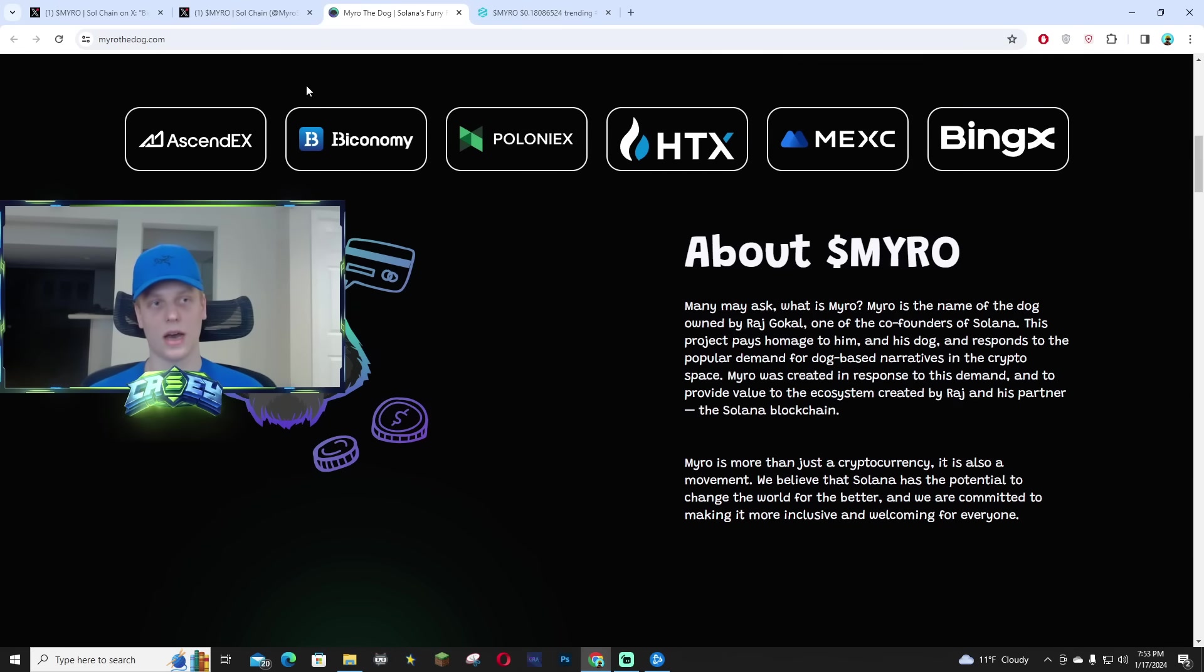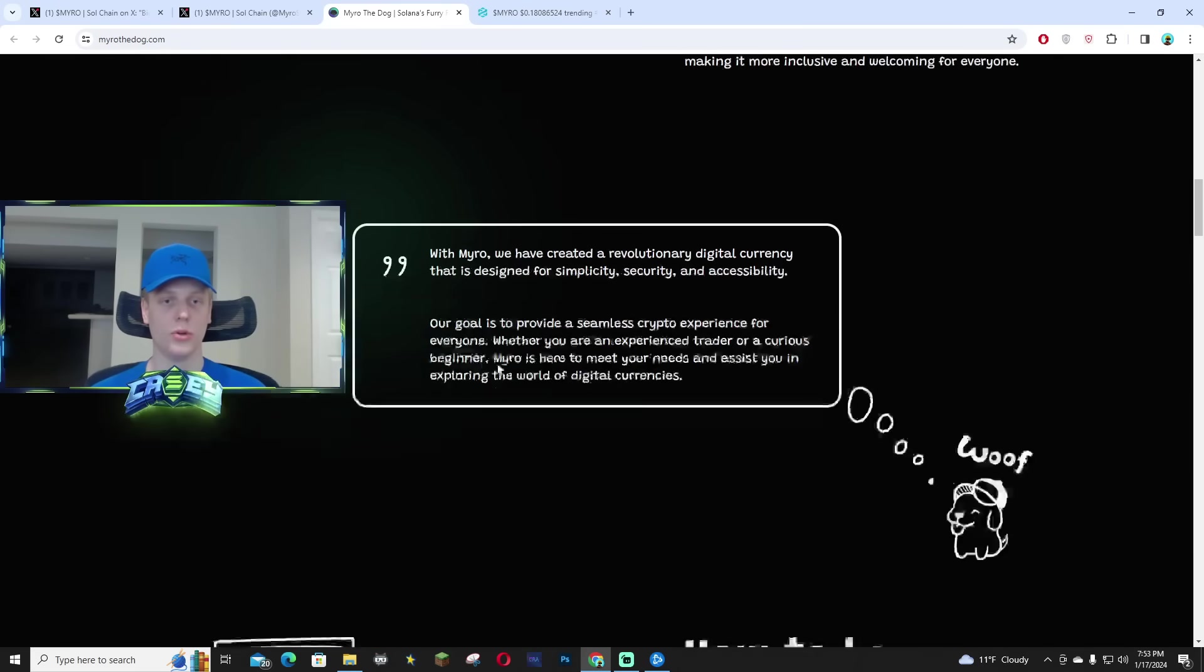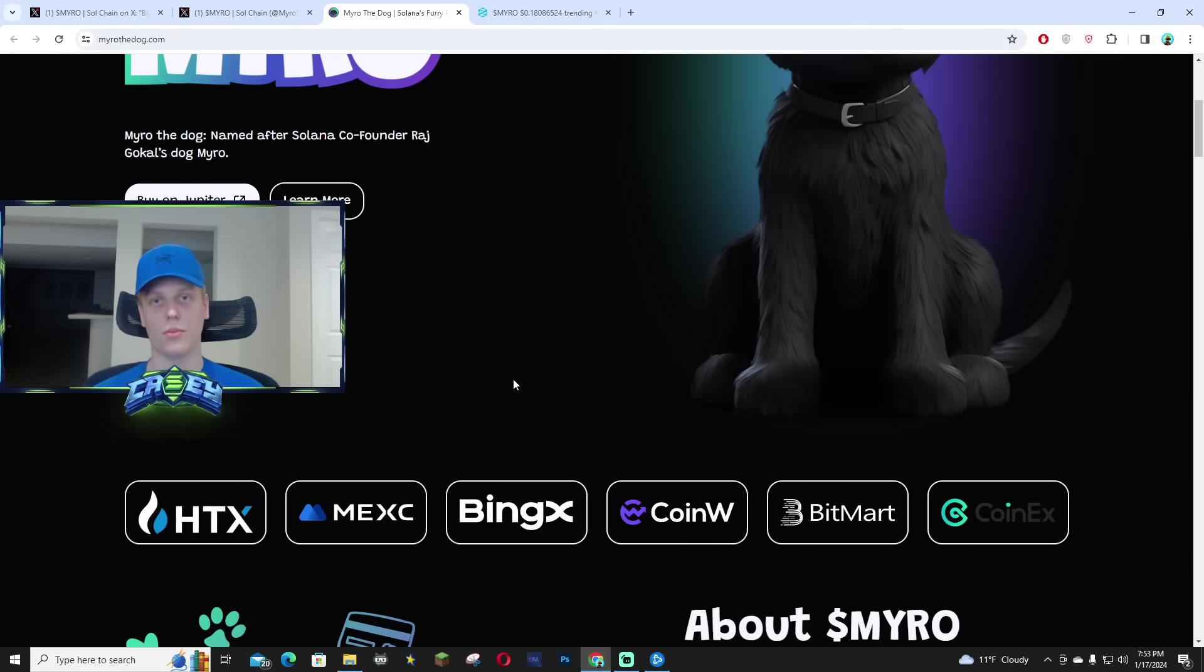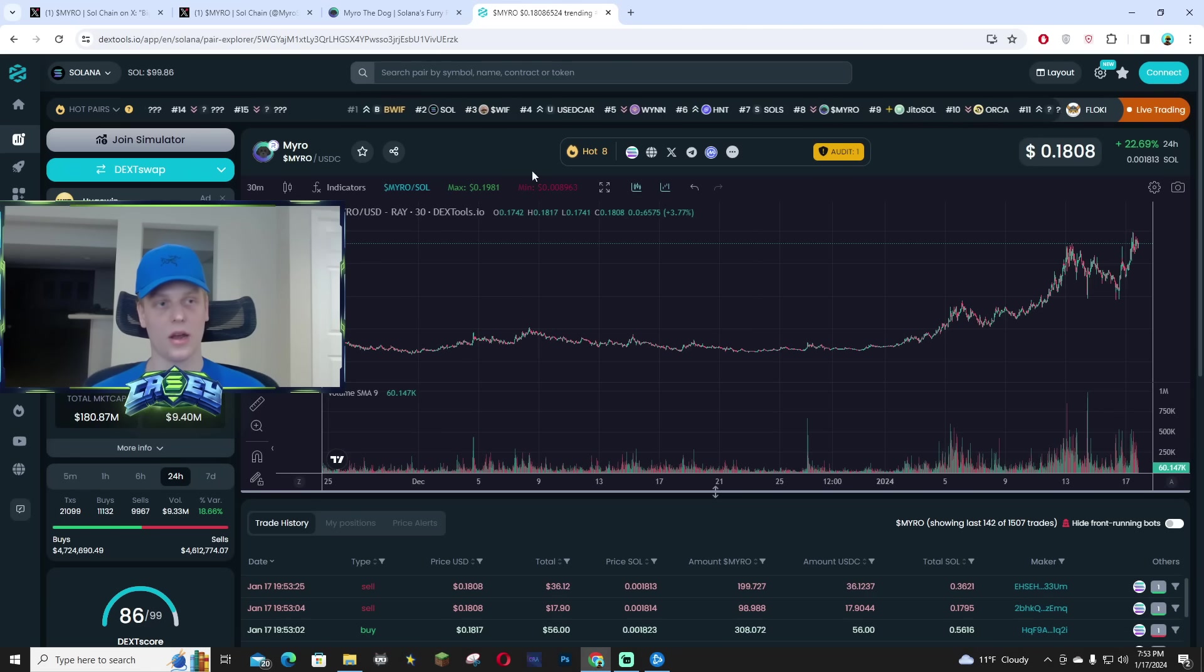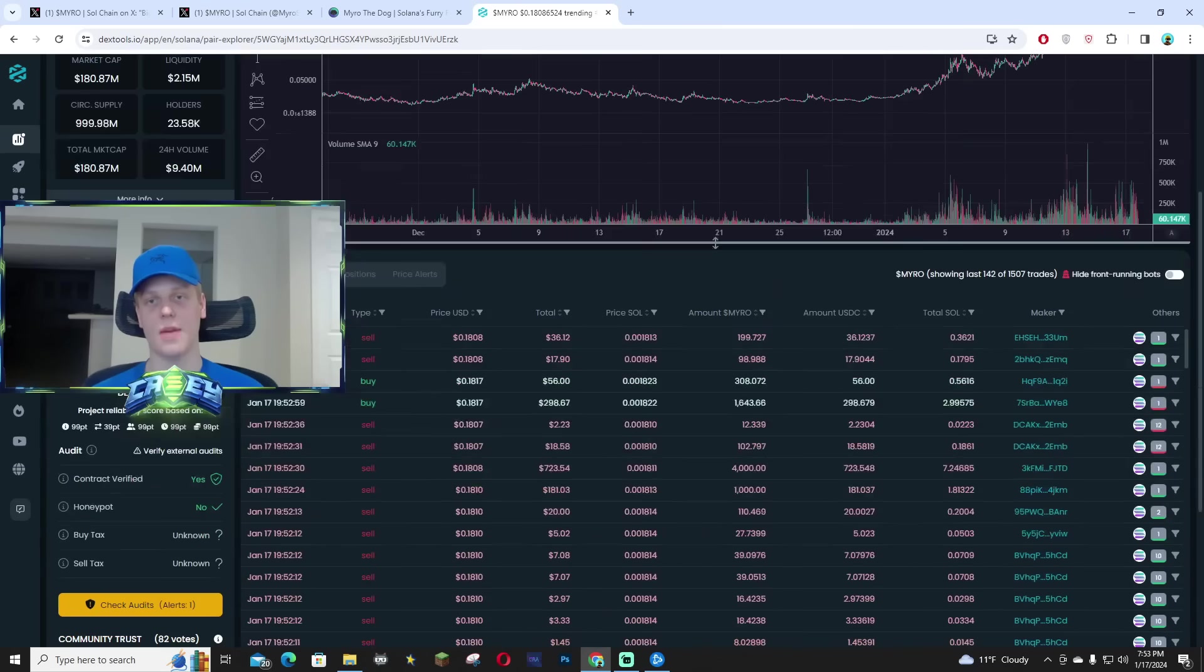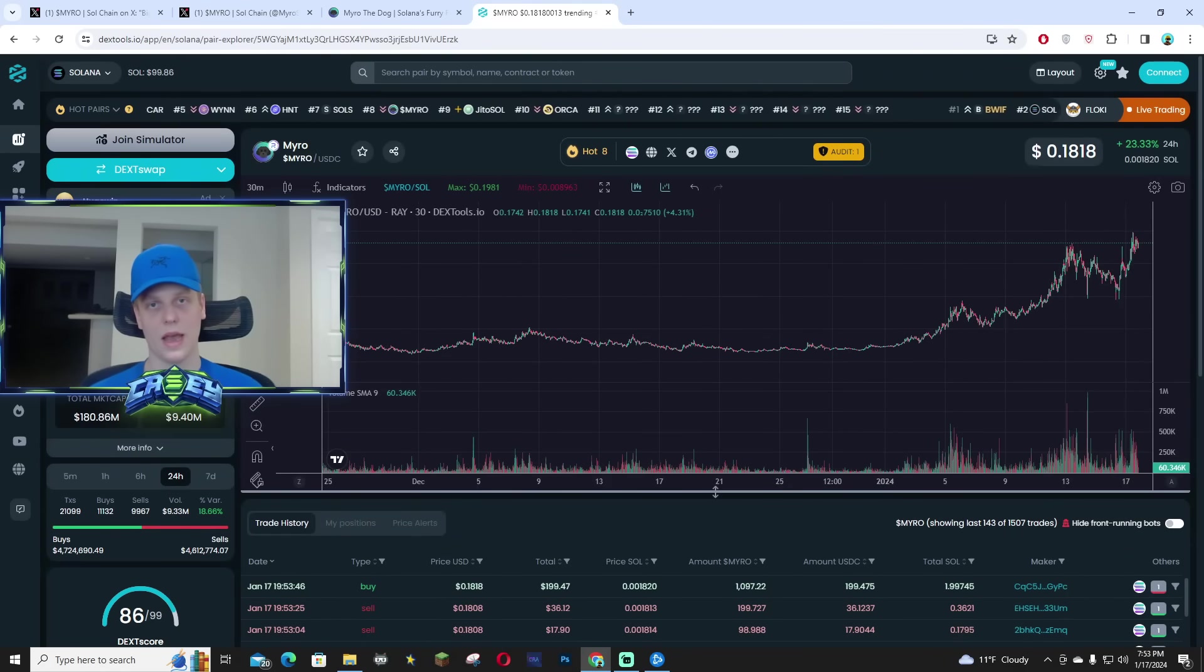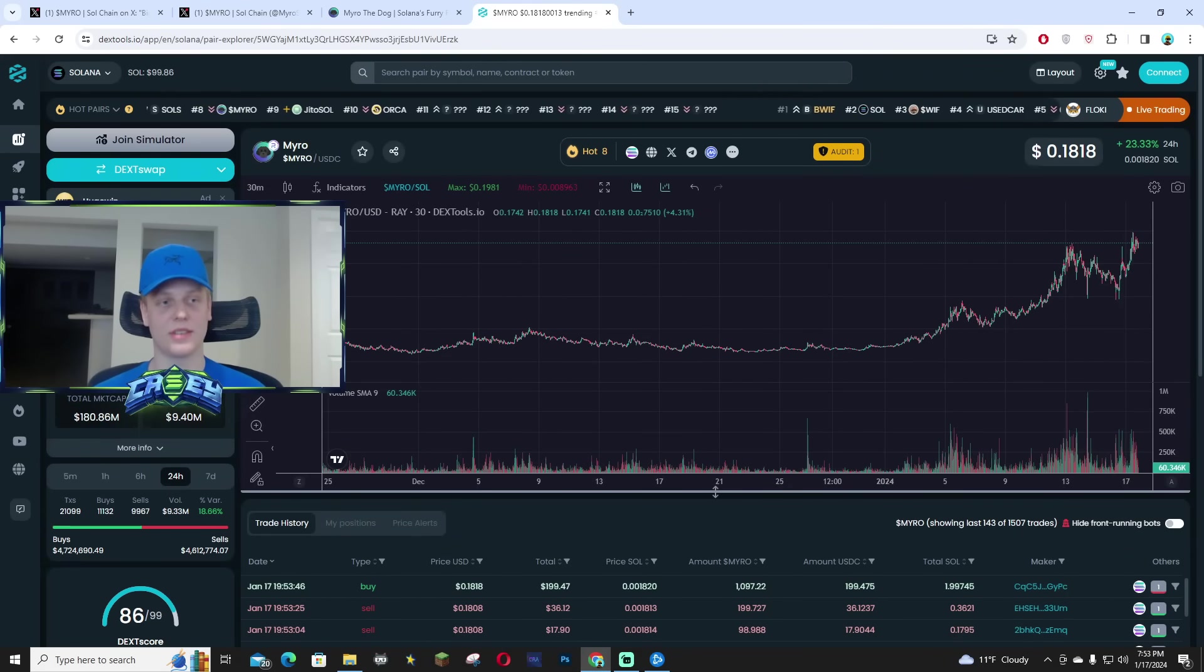And even right now, there's a lot of bullish news with all these new exchange listings that are happening. Almost every week, they have a brand new exchange that they are getting on. And right now they're sitting at an all-time high of over 180 million market cap. And I called this project back in December,